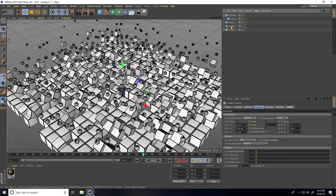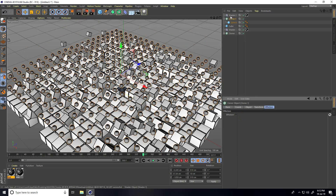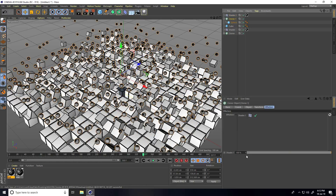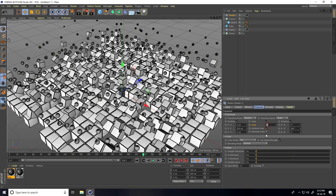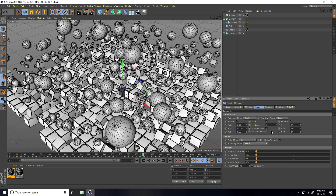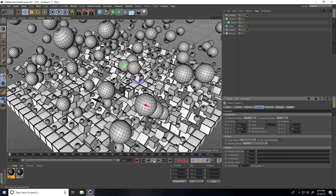Select this Shader and create a duplicate — Control C and V. Select Cloner One, go to Effector, delete the existing shader, select Shader One, and drag and drop it. Now change the settings in Shader One for the sphere: set scale size to 5, and increase Y scale size to about 300 centimeters. Go back and play.